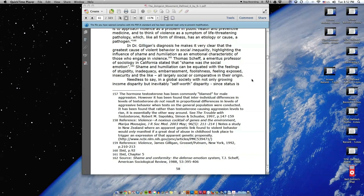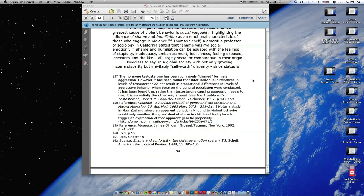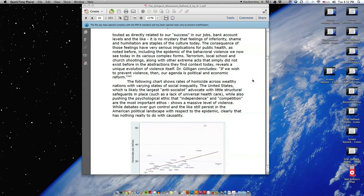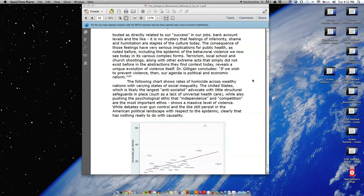Needless to say, in a global society with not only growing income disparity but inevitably self-worth disparity, since status is touted as directly related to our success in our jobs, bank account levels, and the like, it is no mystery that feelings of inferiority, shame, and humiliation are staples of the culture today. The consequences of those feelings have very serious implications for public health, as noted before, including the epidemic of the behavioral violence we now see today in its various complex forms.